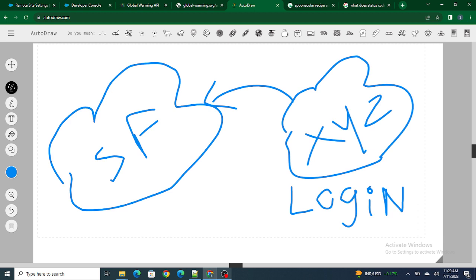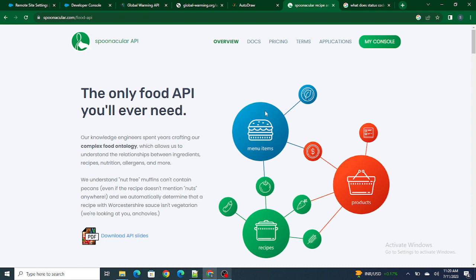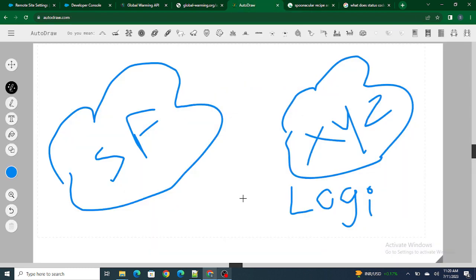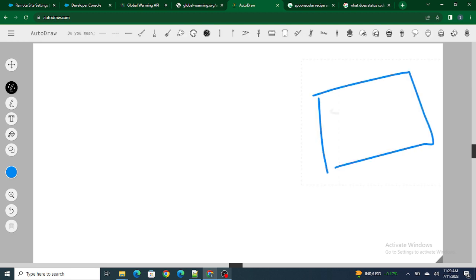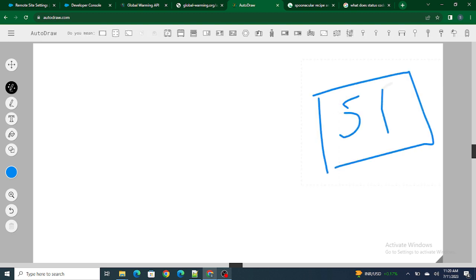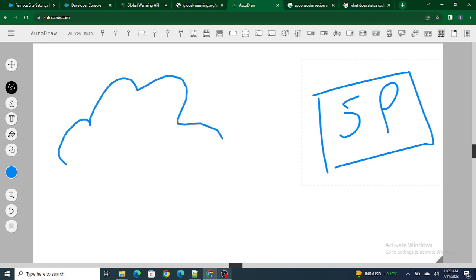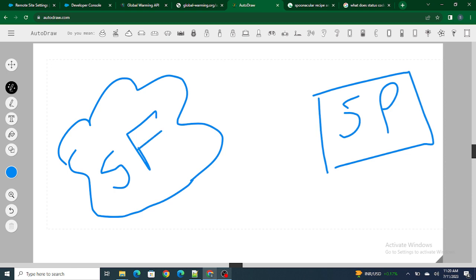Let's say I have an external website named Sponokiller. This is the website I'm going to use for this video. I need to fetch the data from this external system named Sponokiller and use it within my Salesforce org. Let me draw the diagram again — this is my Sponokiller website, and here is my Salesforce org. I need to fetch the data from Sponokiller into Salesforce, but before fetching this data I need to log into the system.